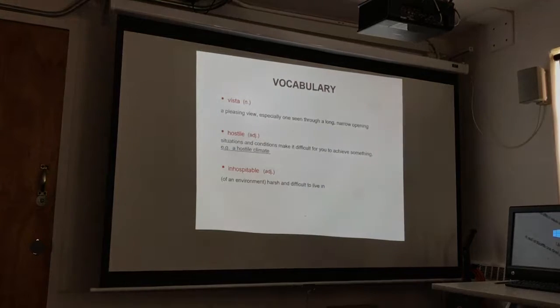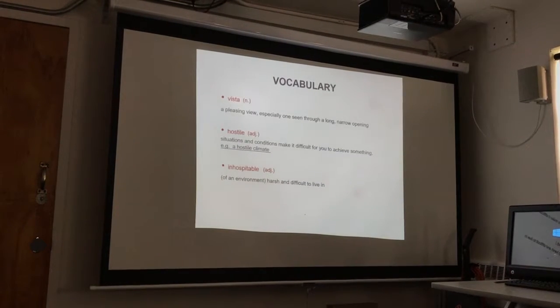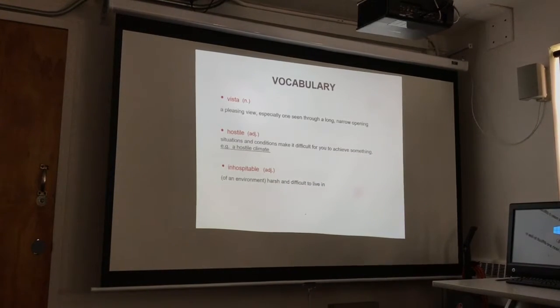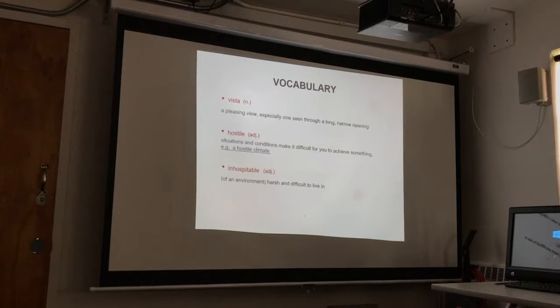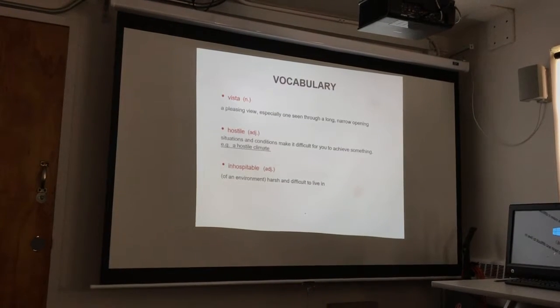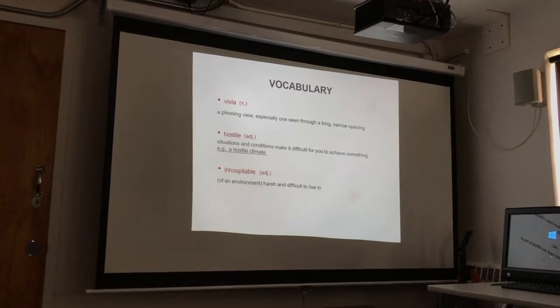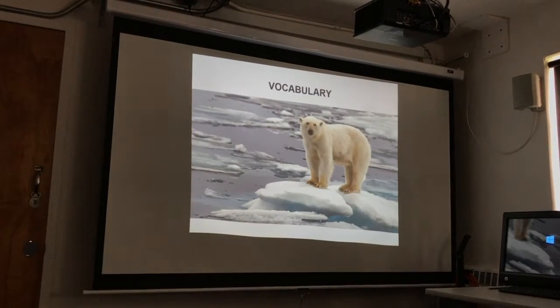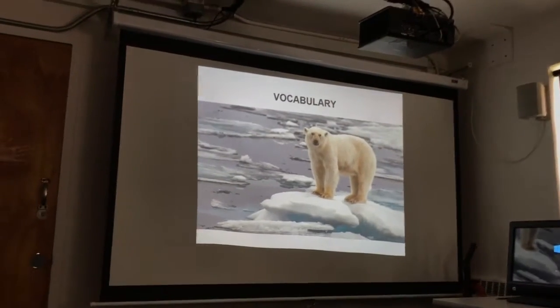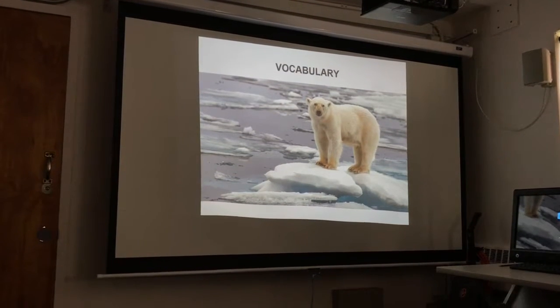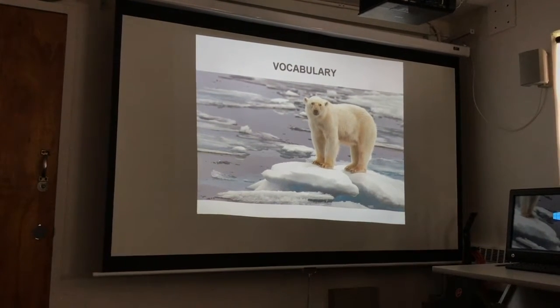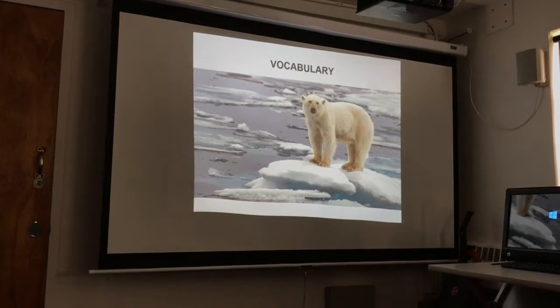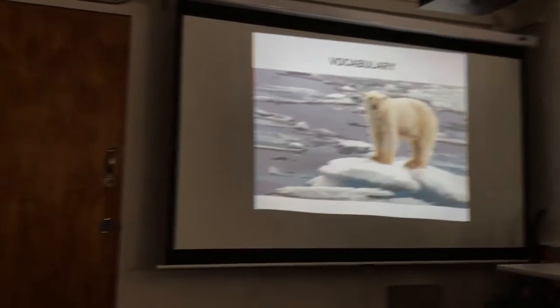And the second one is Hostile. Hostile is the situations and conditions to make it difficult for you to achieve something. For example, a hostile climate. This is a picture. For this little filmmaker, I think this environment is a typical hostile climate. It's more hostile now. Yeah, it's global warming.